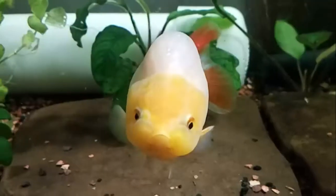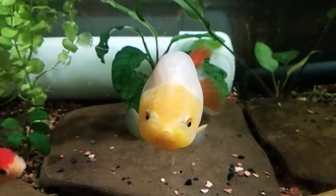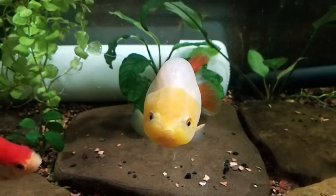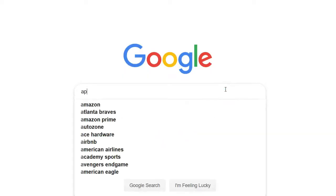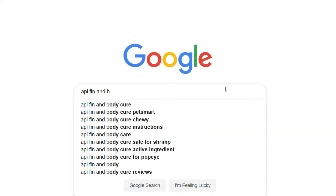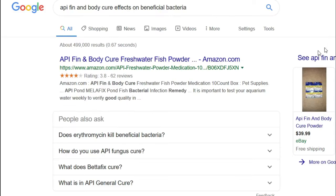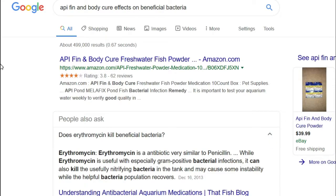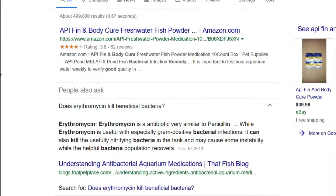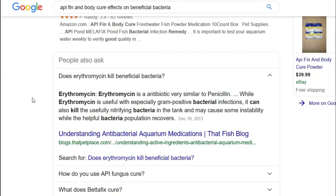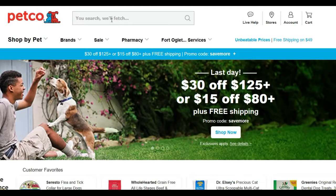Essentially, the best thing to do would be to avoid a cycle crash altogether, and you would do this by researching the effects your specific product has on beneficial bacteria. But you should understand that most antibiotics are going to kill your cycle — you're just going to wipe out all the bacteria in your tank, because that's what antibiotics do.